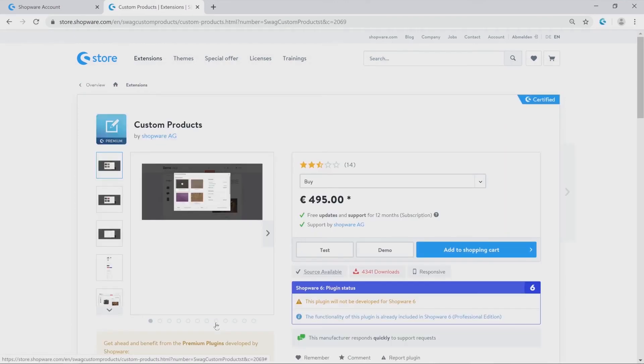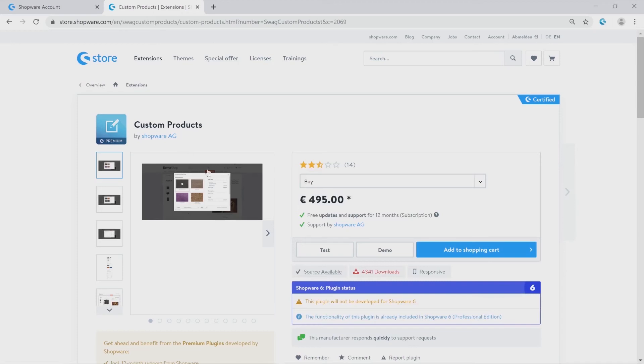On top of this page we will find of course the name of the product and the developer. In this case this plugin was developed by Shopware. The photo box below shows you how this plugin could look like on your storefront.